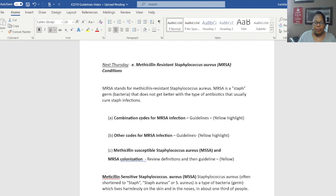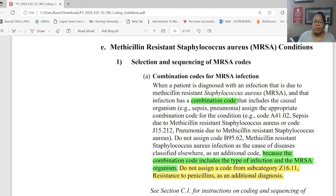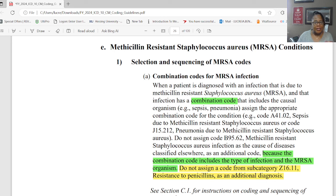Let's go to section A in the official coding guidelines: combination codes for MRSA infection. We're talking about the selection and sequencing of MRSA codes. When a patient is diagnosed with an infection due to methicillin-resistant Staphylococcus aureus or MRSA, and that infection has a combination code — a combination code includes the causal organism combined in that code, for example sepsis and pneumonia — then assign the appropriate combination code for the condition.